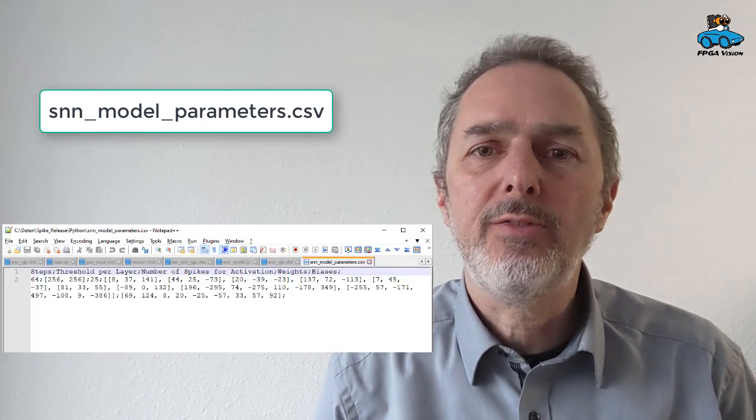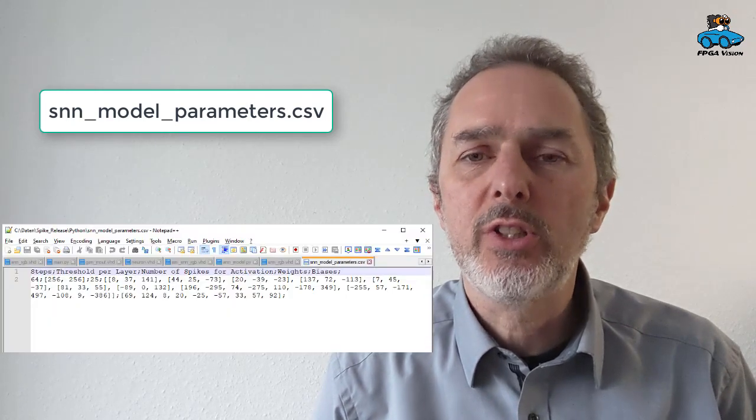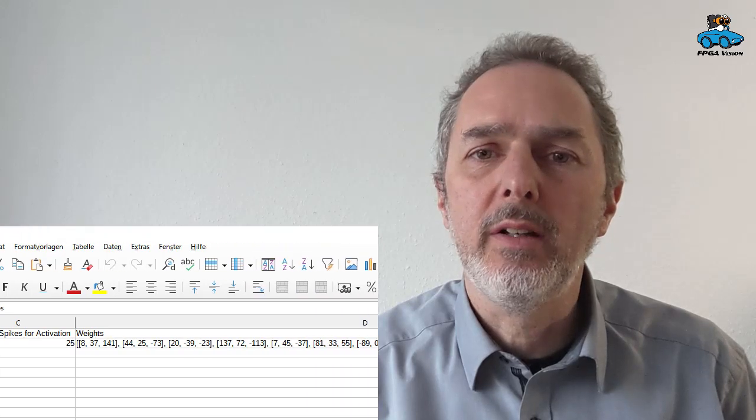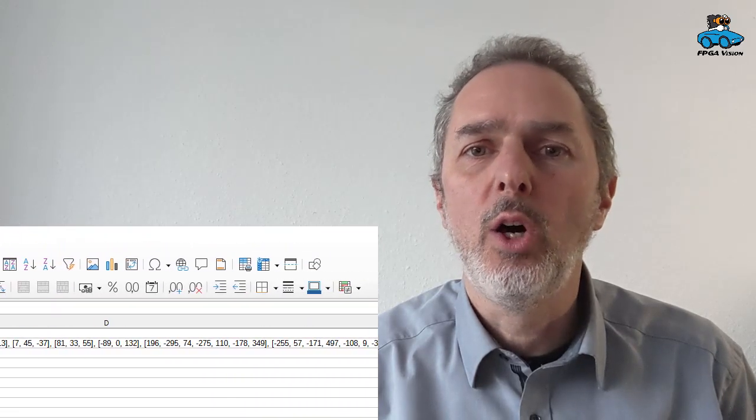The result of normalization is stored in a CSV file. And you can open it as a text file or as a spreadsheet and use the parameters for implementing the design on an FPGA. And this is what we will have a look at in the next video. See you there.